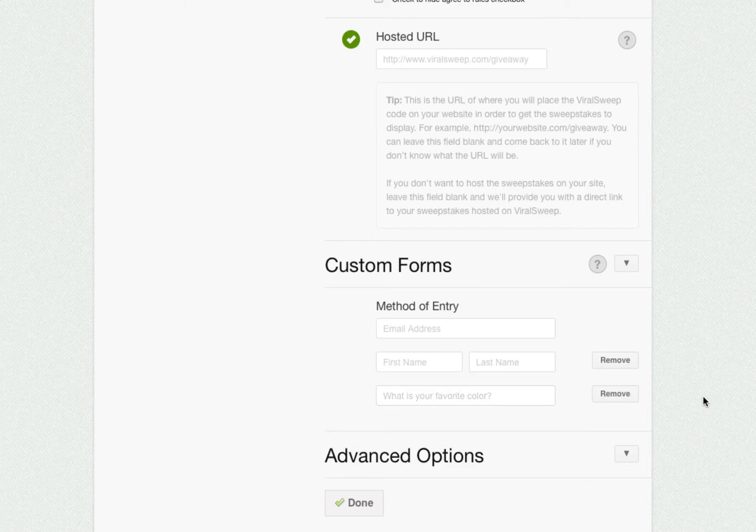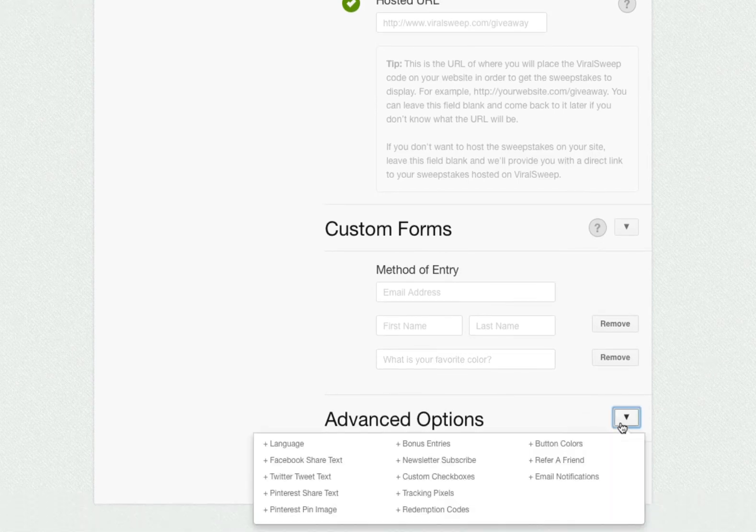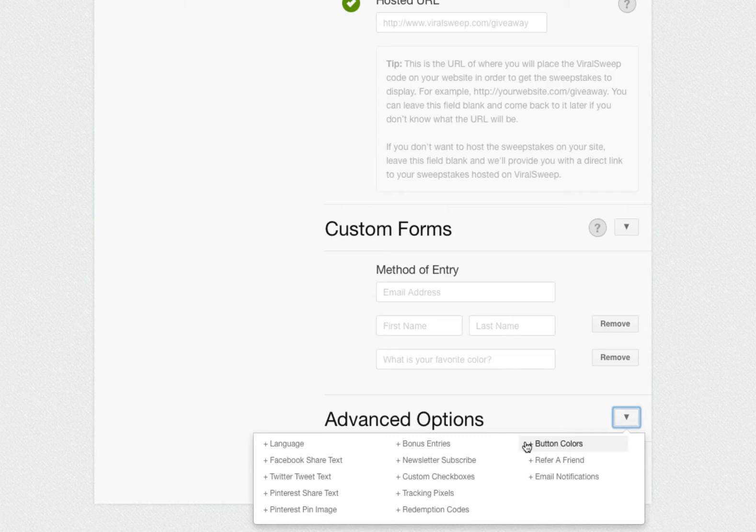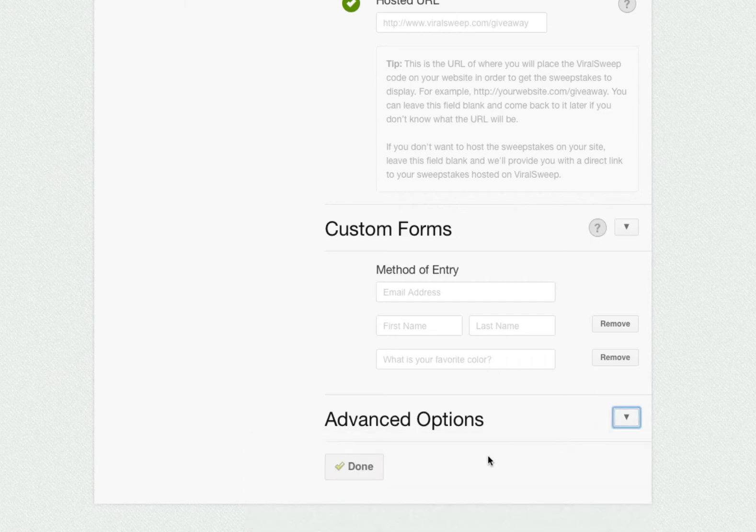Our paid plans also offer advanced options, with features like language translation, custom social shared text, modifying the amount of entries awarded, editing button colors, sending email notifications, and more. Now that the form is completed, click done.